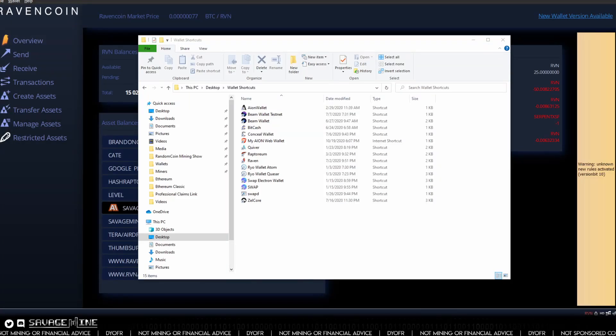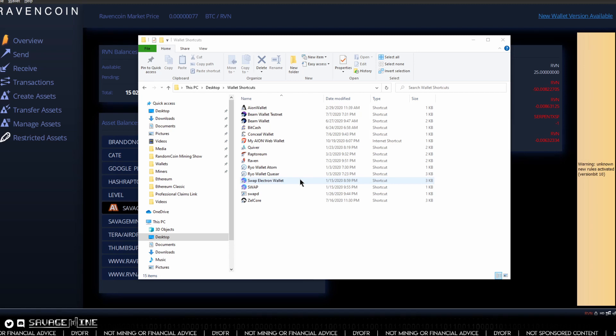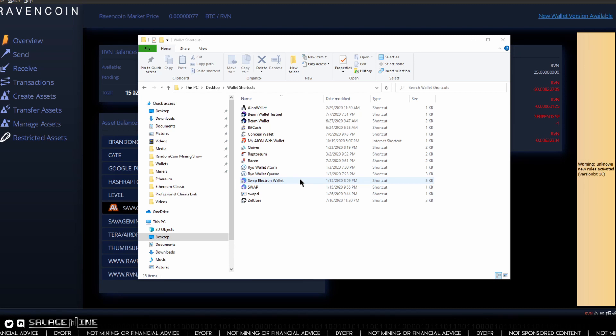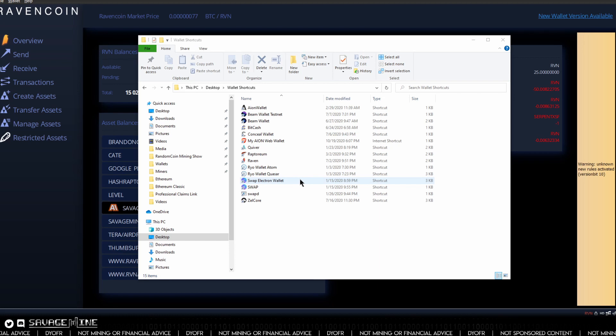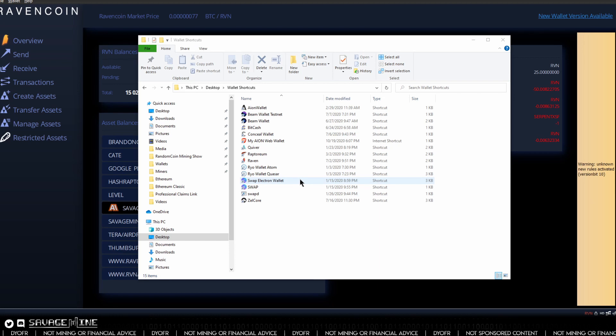All right guys, we are back with another Savage Dream. In this video we are going to be looking at updating our Ravencoin wallet. They just recently released a new version so we're going to take a look at that.